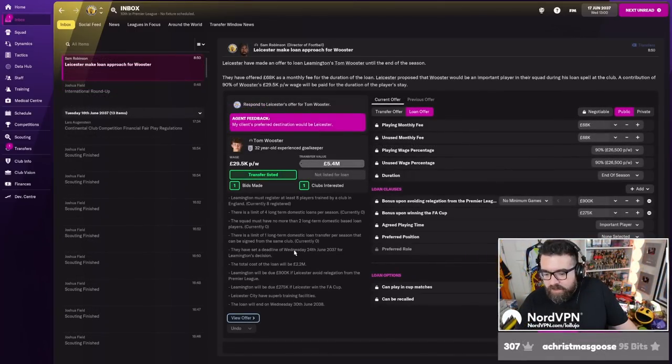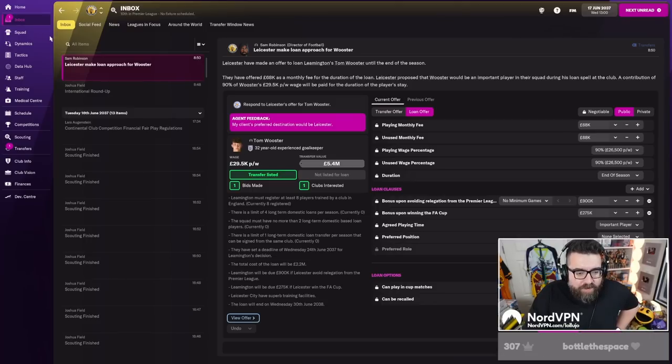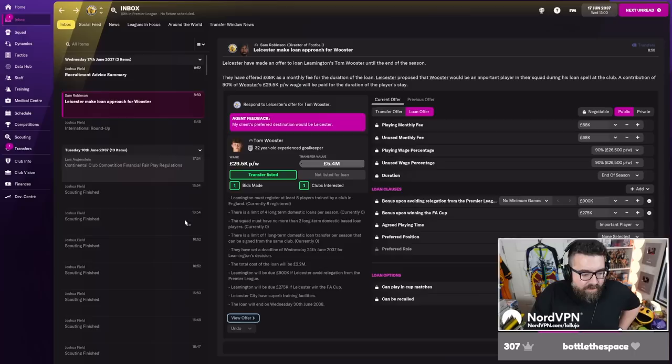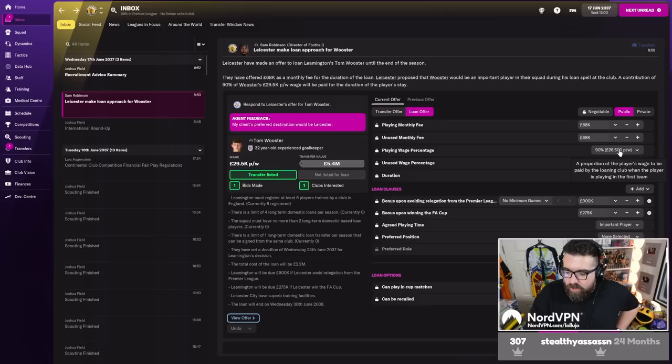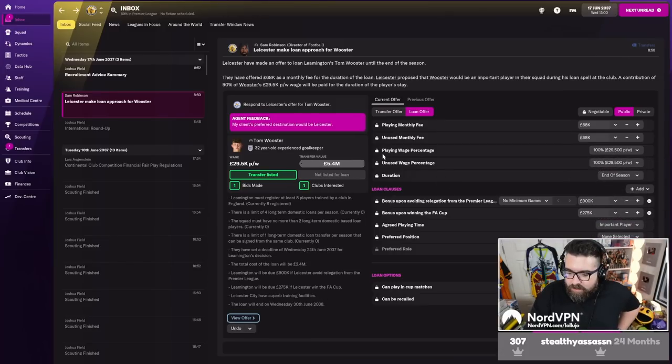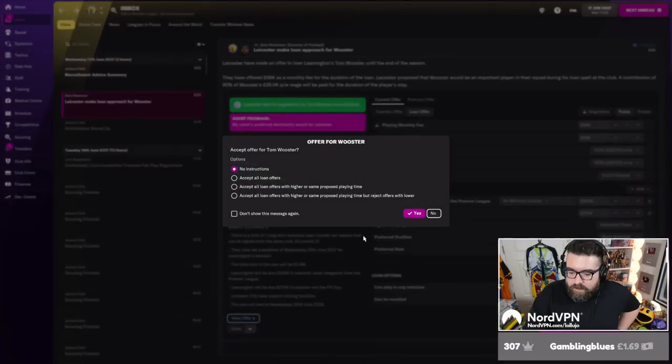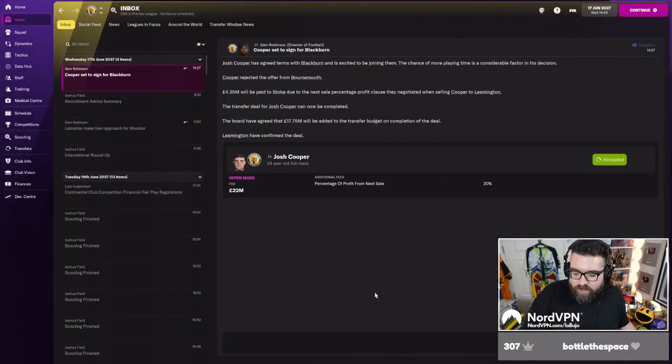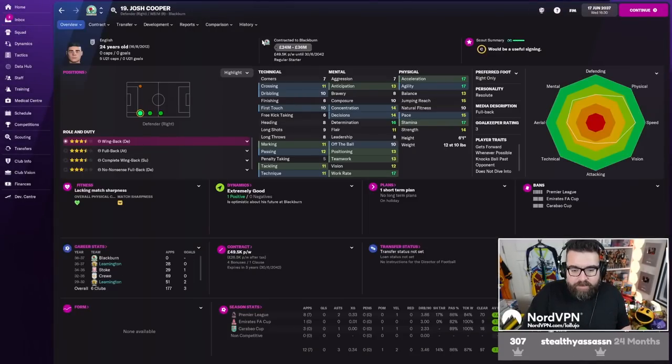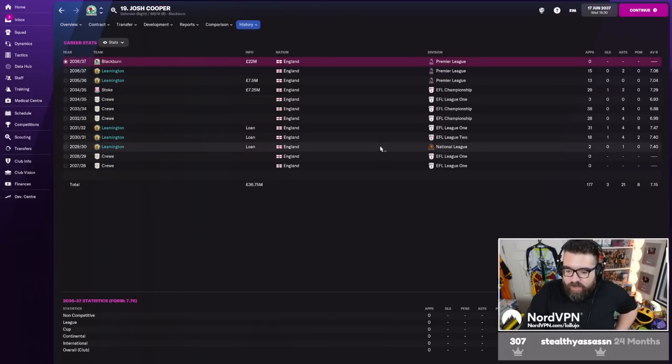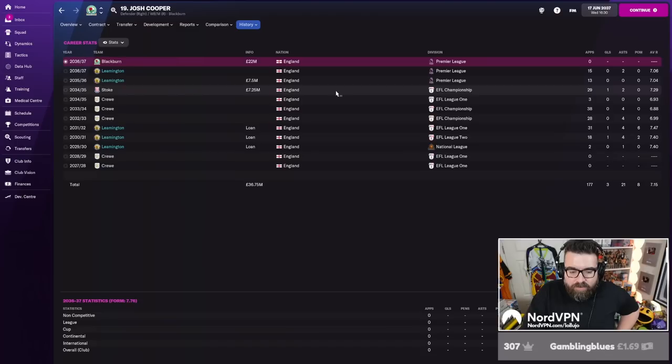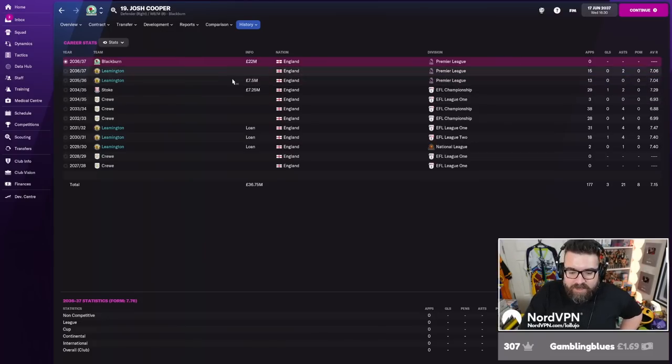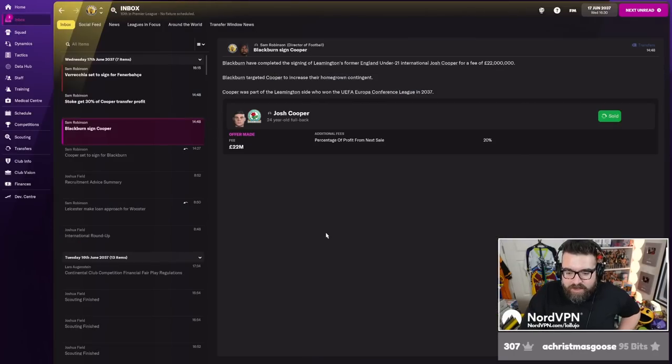Leicester want Tom Wooster. Why is he transfer listed? We haven't got another goalkeeper! We can't let Tommy Wooster go. I mean, they are going to pay all of his salary though, so to be fair, we'll just spend the summer finding one. Josh Cooper's gone, which is fine. We made a lovely profit on him. We had him on loan in non-league, League 2, League 1. Went back to Crewe. We sold him to Stoke. We bought him off Stoke a year later for £7.5 million. Had him as backup right-back for two years. Sold him on for £22 million. That'll do very nicely.